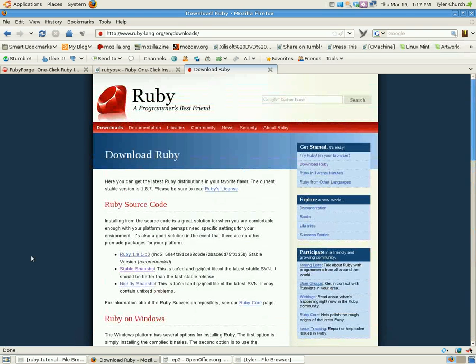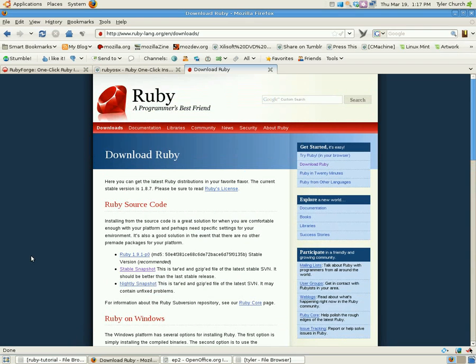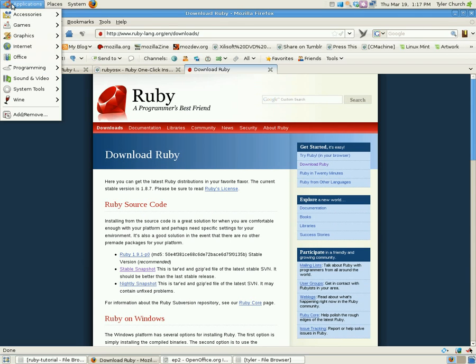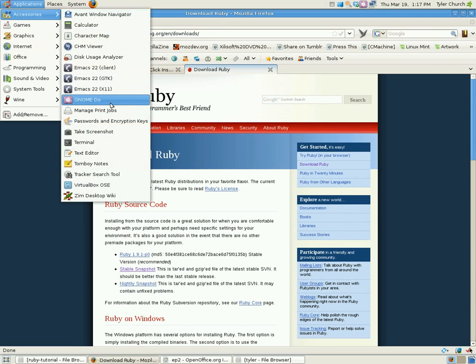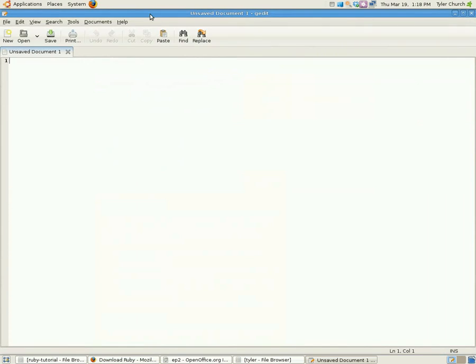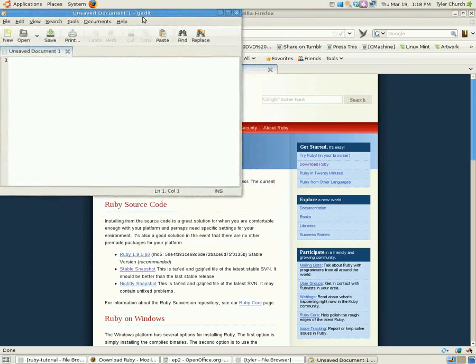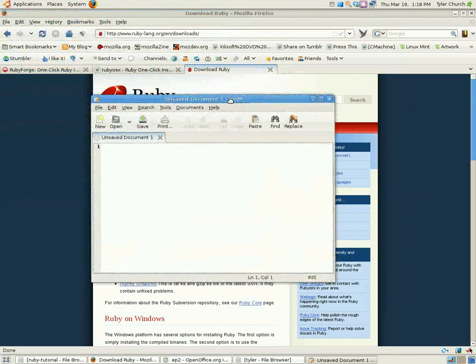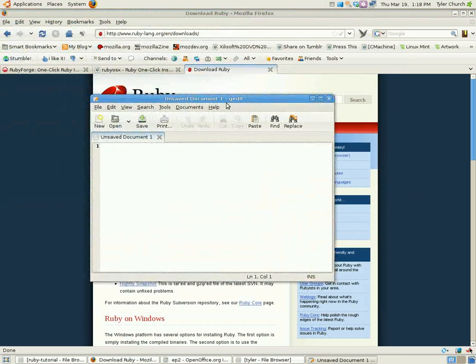You will be needing a text editor, like Notepad. Plain text. We don't want any fancy formatting like Word puts on there. Just plain text. For me, my editor of choice is gedit, which comes, well, if you're on Linux using the GNOME desktop, you have this.